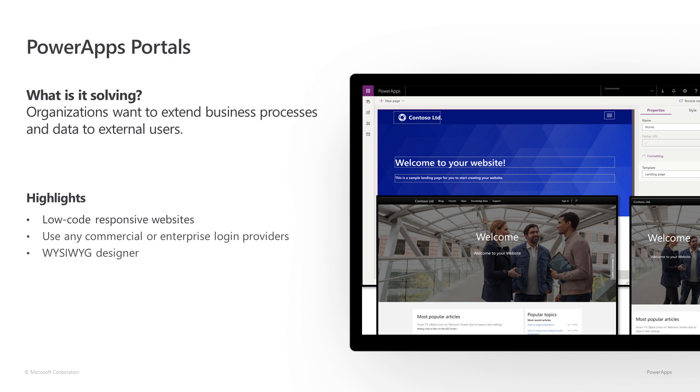With PowerApps Portals, you can use any of the commercial or enterprise login providers like Microsoft Account, LinkedIn, Azure ADB2C, or even allow anonymous access. It comes with the Visivik Designer to create all your website content, which is stored in Common Data Service, as well as enrich your website with Common Data Service data using familiar constructs like forms, views, charts, and dashboards. Let's see how it works in action.